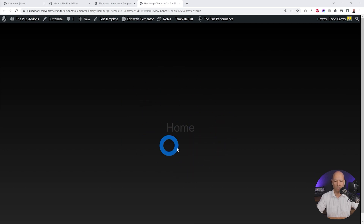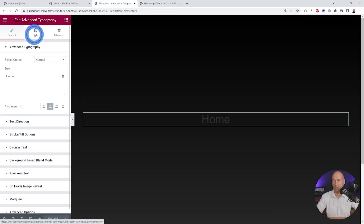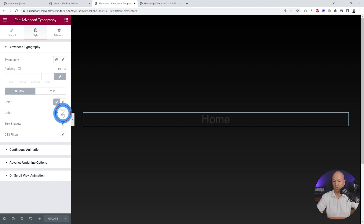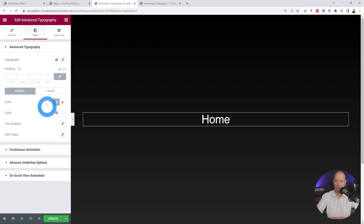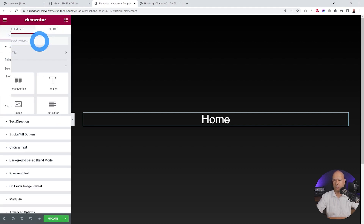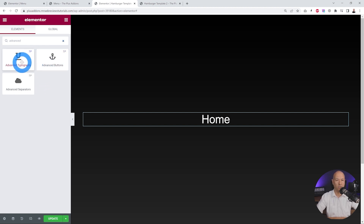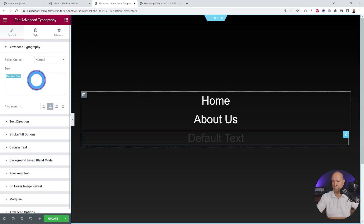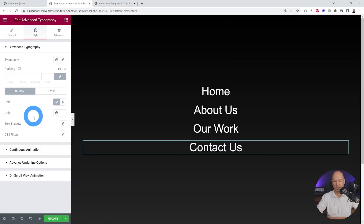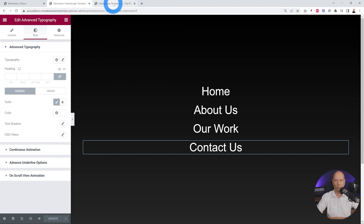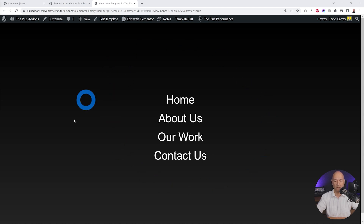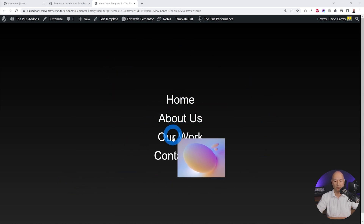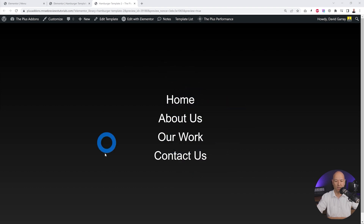The only thing remaining is to change the font color, which is currently a bit too dark. Go to Style and change the font color to white — now it stands out perfectly. Repeat the same steps three more times by adding three additional Advanced Typography widgets for the other pages. Click Update to save, then preview in the frontend — four menu items each revealing a different image on hover. Very trendy and modern. Now link this to our hamburger menu.